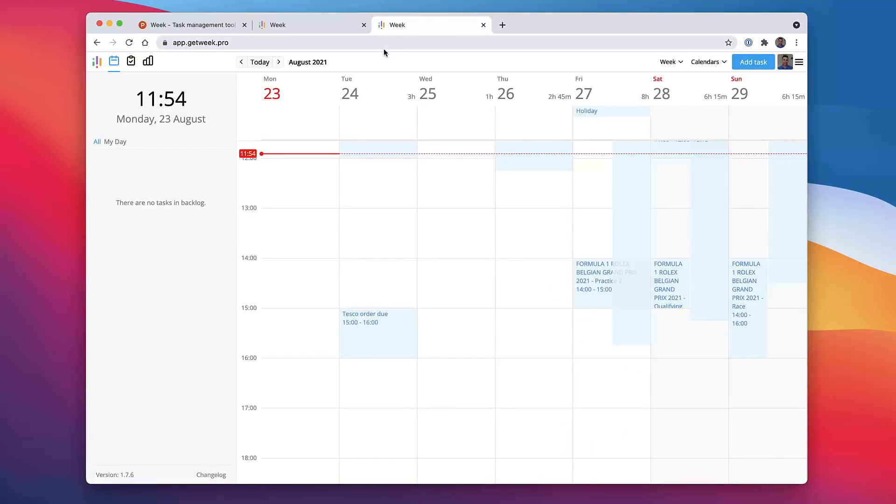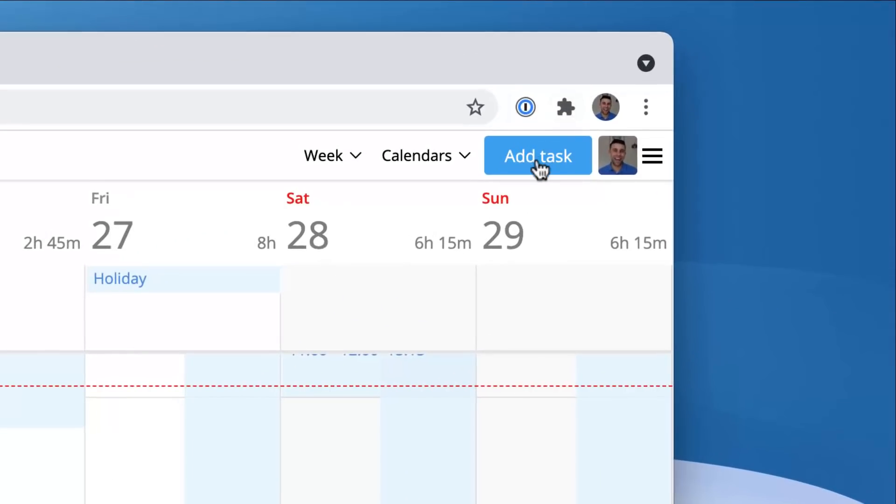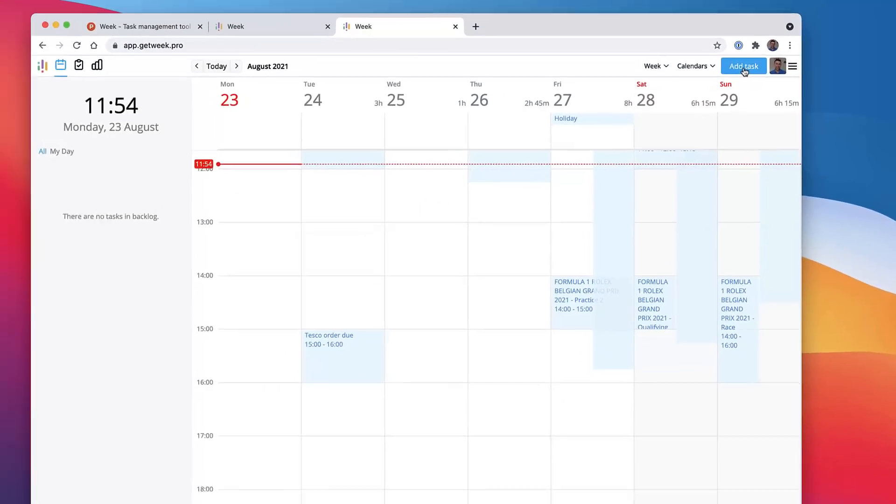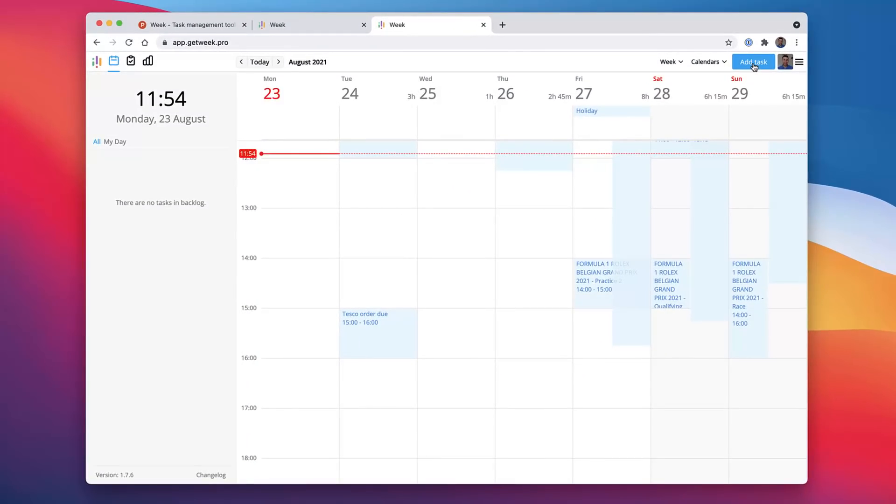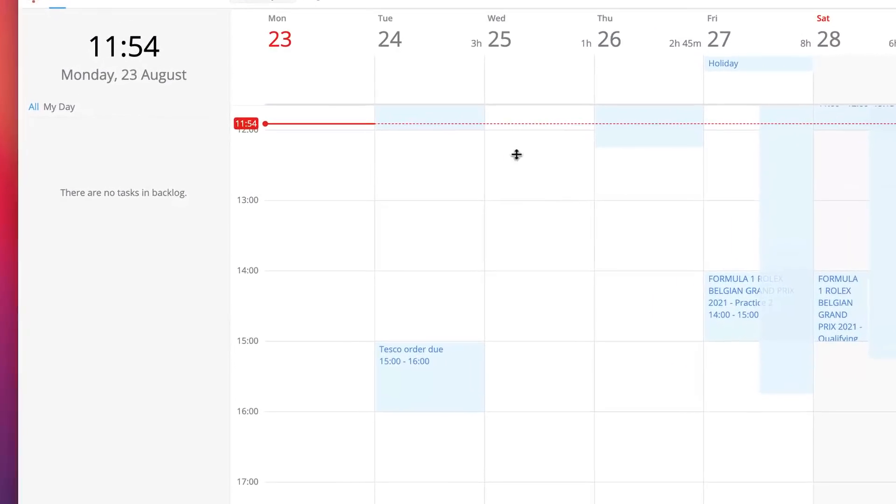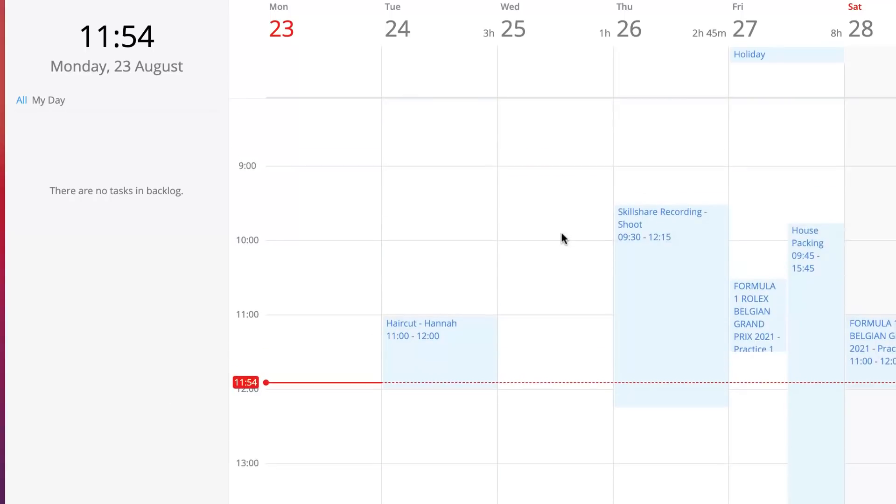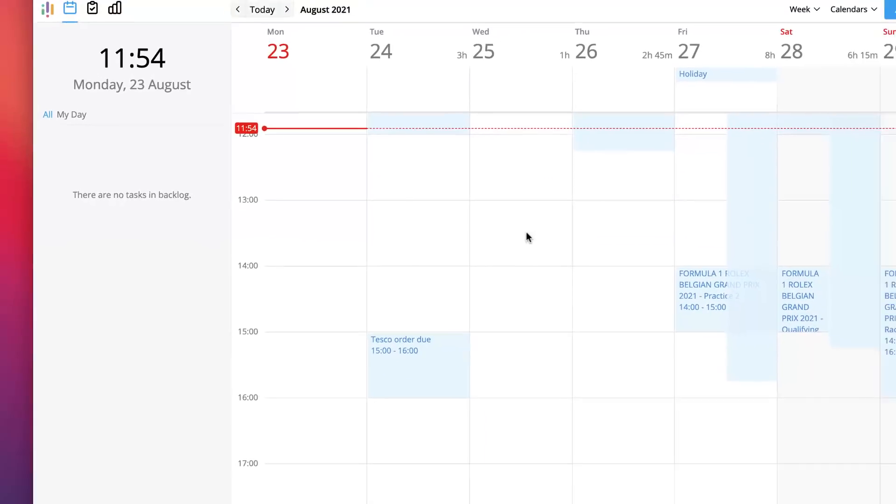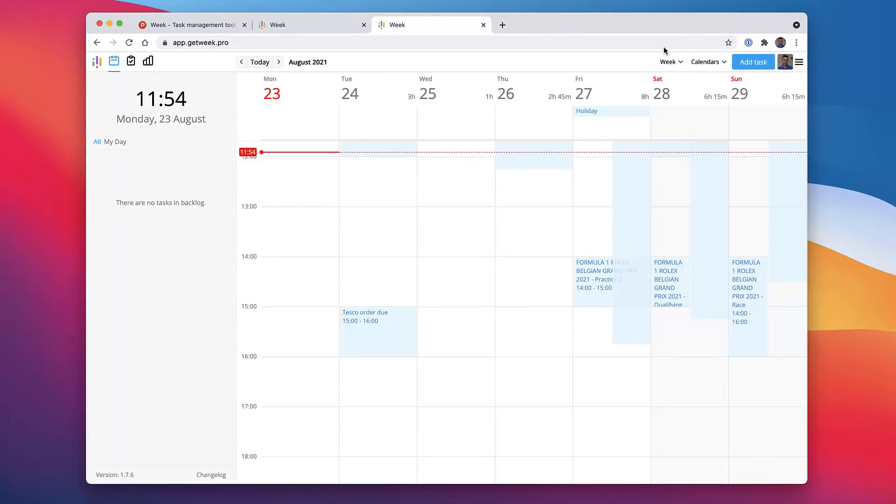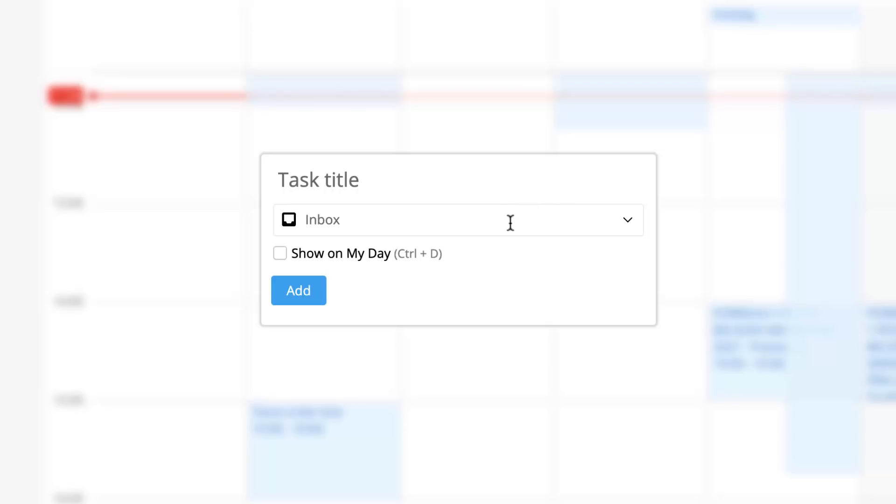I actually first started this up on Safari, but I found a bug that didn't allow me to add a task on the Safari version. So as you can imagine, it's still very early days. Very simply, on my left here I've got the tasks that are in my backlog and I've also got my calendar for the week. What I can do is go up to the top right-hand corner and add a task.